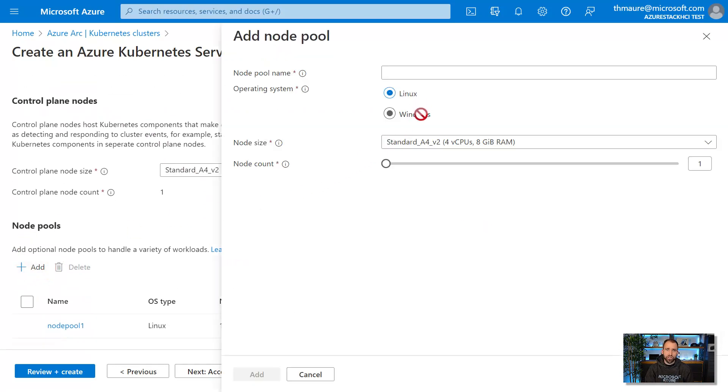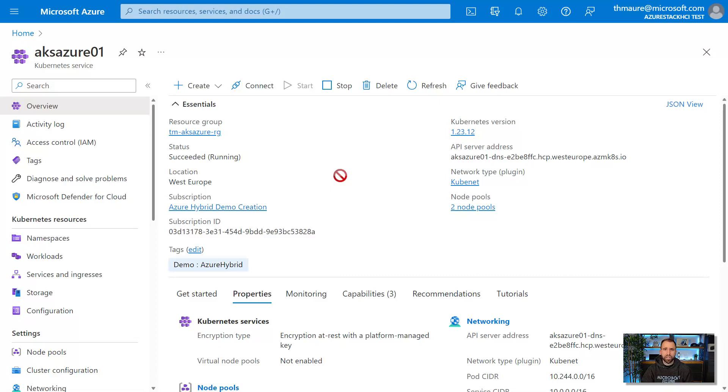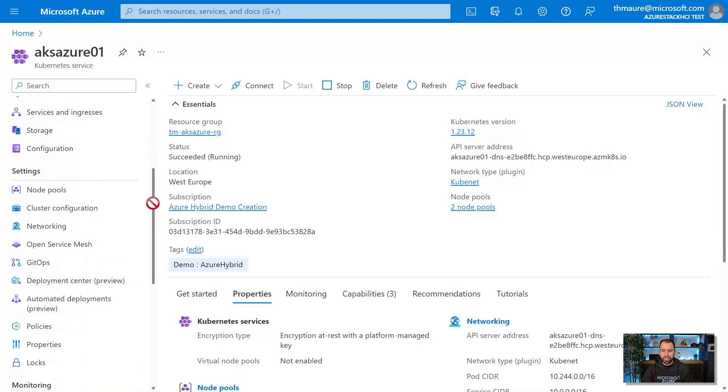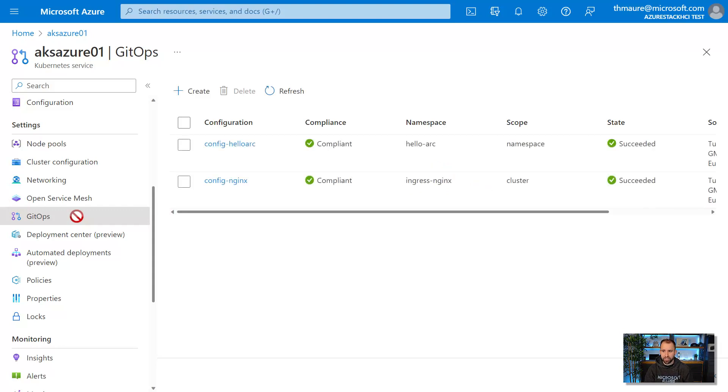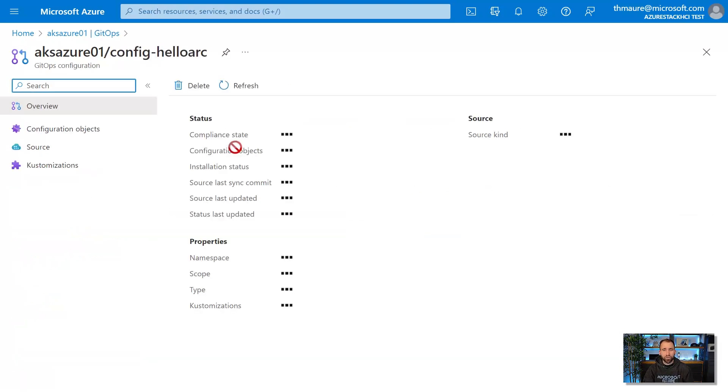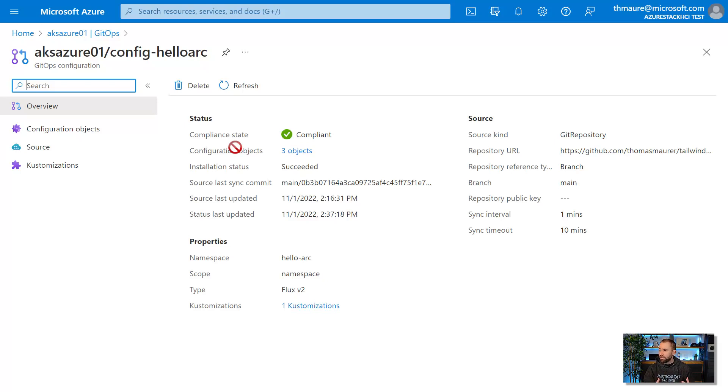So your applications can run Windows containers and Linux containers side by side. Now, let's have a look at the management experience for both of these types of Kubernetes clusters. This is the Kubernetes cluster, the AKS cluster running in one of our Azure regions. And one thing I did here is I used GitOps to deploy an application to that cluster. GitOps stores the application and the configuration of this application in a Git repository. This can be hosted on GitHub or a private Git repo, whatever you prefer.